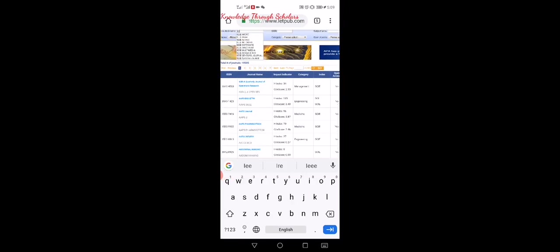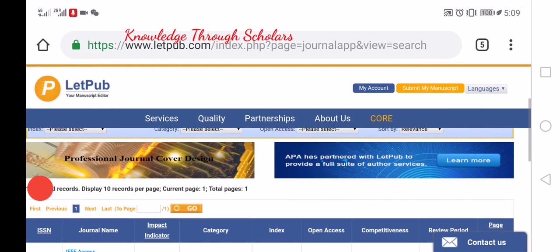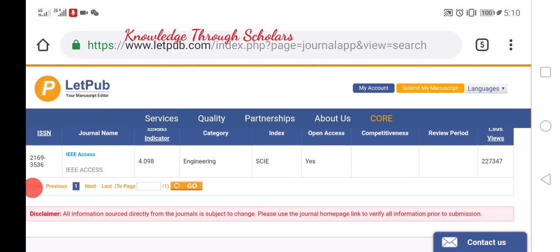For example, let's suppose I enter 'IEEE' — it pops up all the IEEE journals. I select 'IEEE Access' and go to search. You will see this is IEEE Access, the engineering category, indexing is SCIE, and open access is also available for this journal.